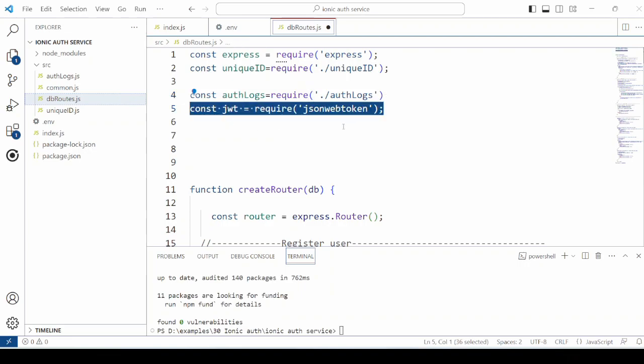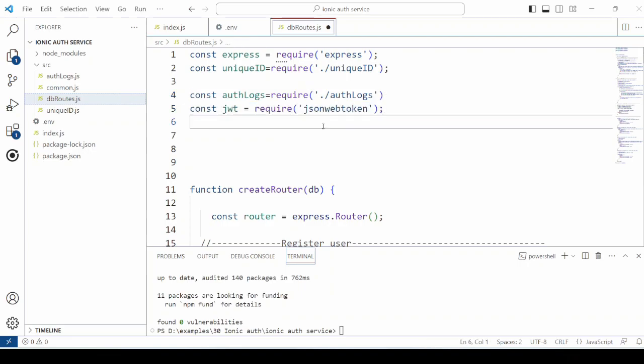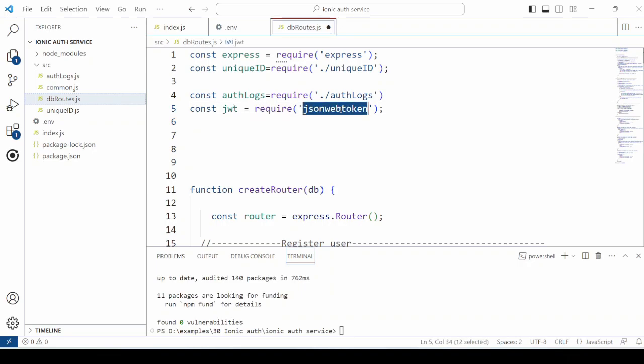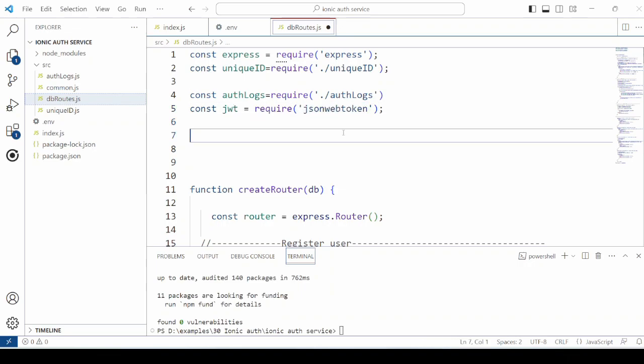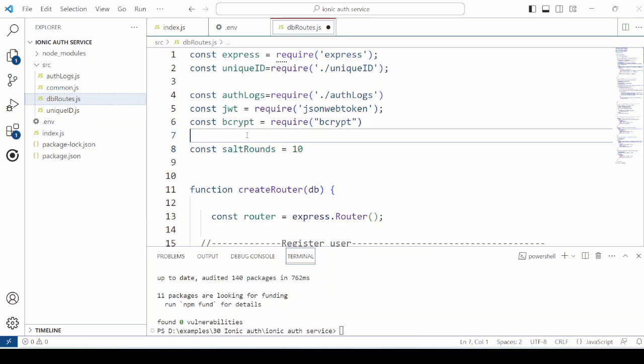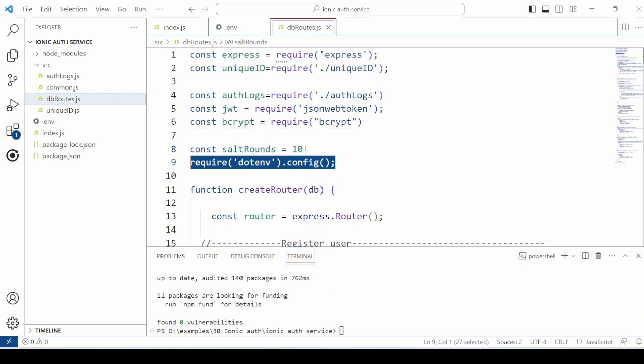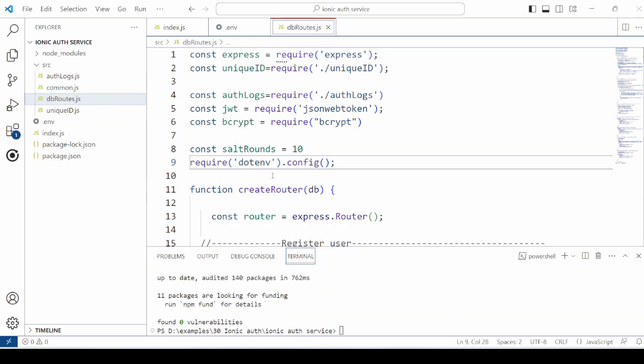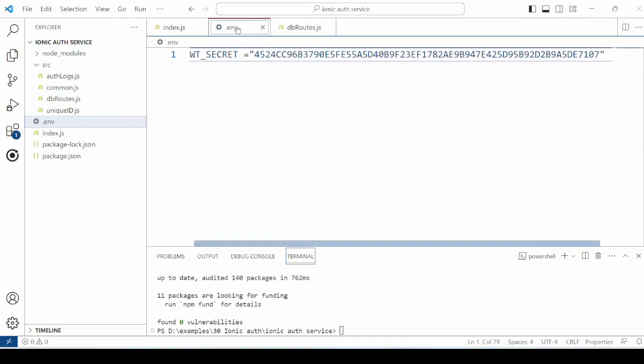Import the packages that are already installed: JSON web token, bcrypt. Set the salt round to 10 for the encryption, and the library which reads the environment variable value. Store here.